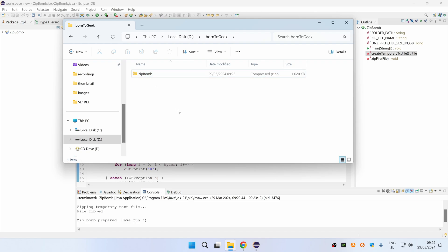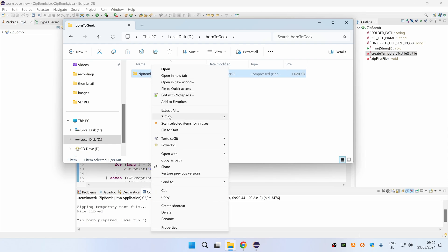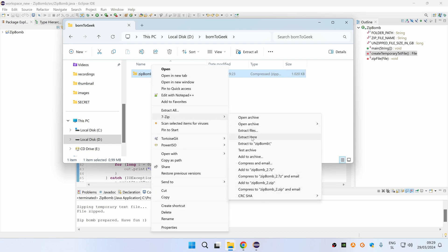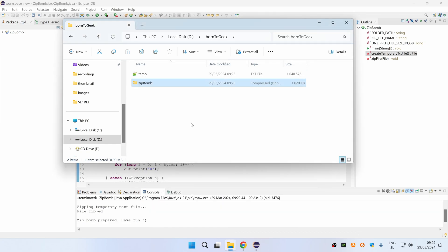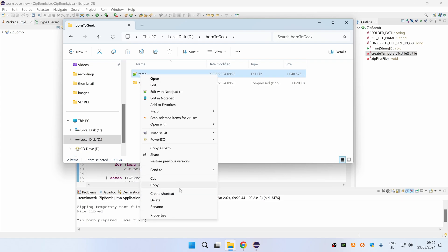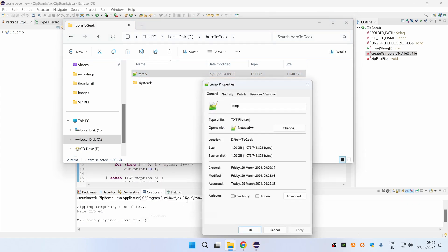If we now take a look at the file sizes you will see that this zipbomb takes approximately one megabyte, but if I now unzip it you will see that this original text file now takes exactly one gigabyte.